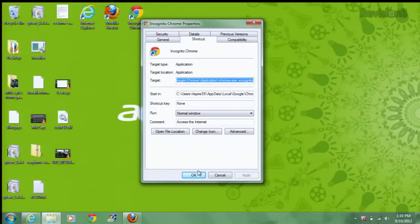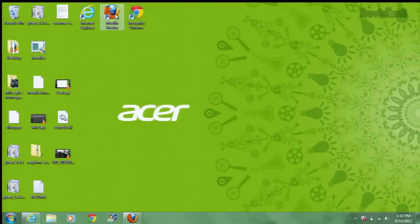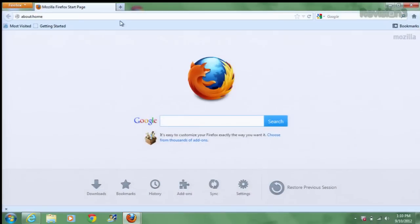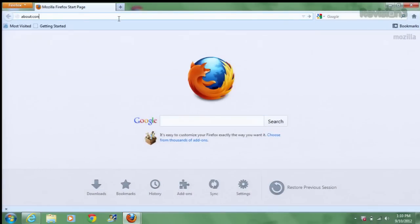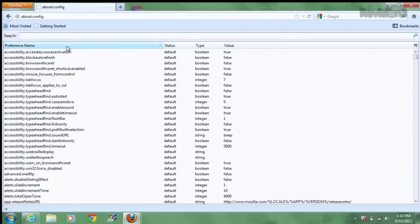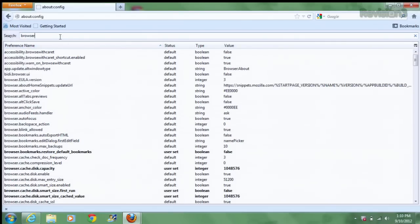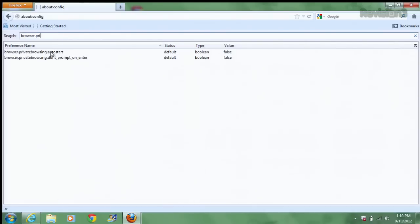And finally, for Firefox users, type about colon config into the address bar. And then look for the line that says browser.privatebrowsing.auto. Or you can just type it into the top.